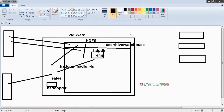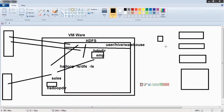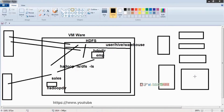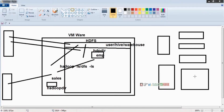Before entering the practical session: in real time we have a number of data nodes — for example, one, two, three, four, five, or six data nodes. Hive is installed on one of the data nodes, and it communicates with every other node. It will look like one unified system — there is no difference.